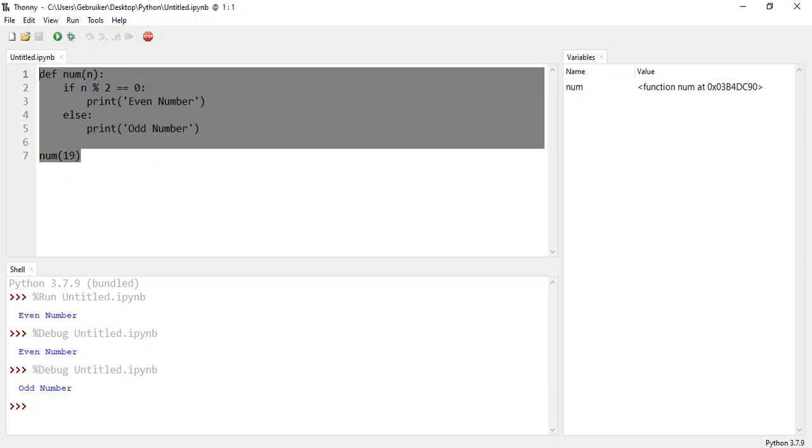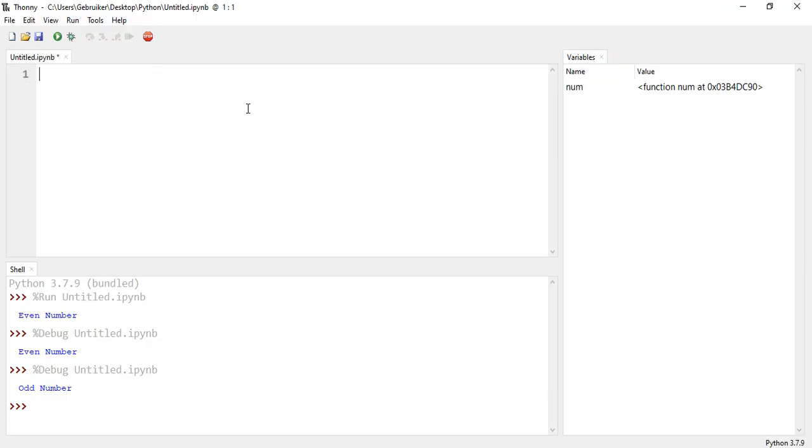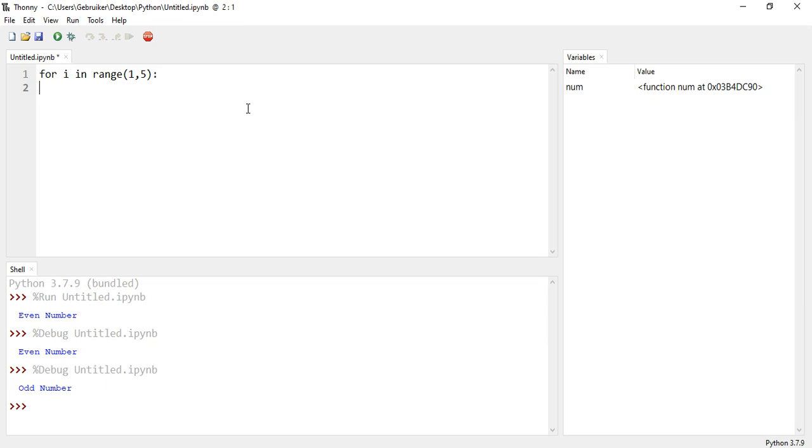So this is a great thing about Thony. That you can see the process of how things are done. How about a for loop for i in, for example, range 1, 2, 5. That is 1, 2, 3, 4. For i in range 1, 2, 5. Print i. And let's go through this as well.